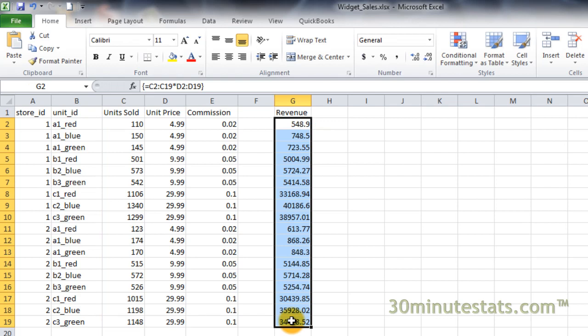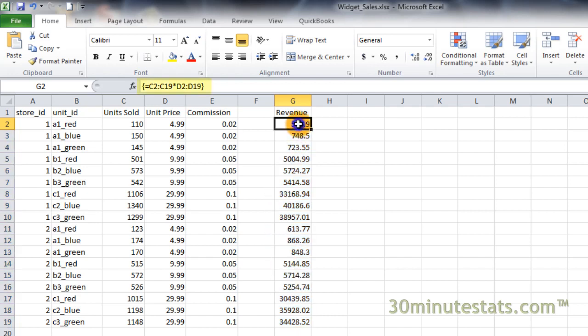Now, if you highlight any cell in the formula, you will see the same formula enclosed in curly braces in the formula bar.